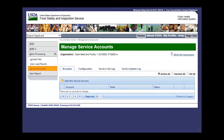Click Sign Out. This is the end of this exercise. You will now be returned to the introductory screen. Thanks for your interest in the Public Health Information System.